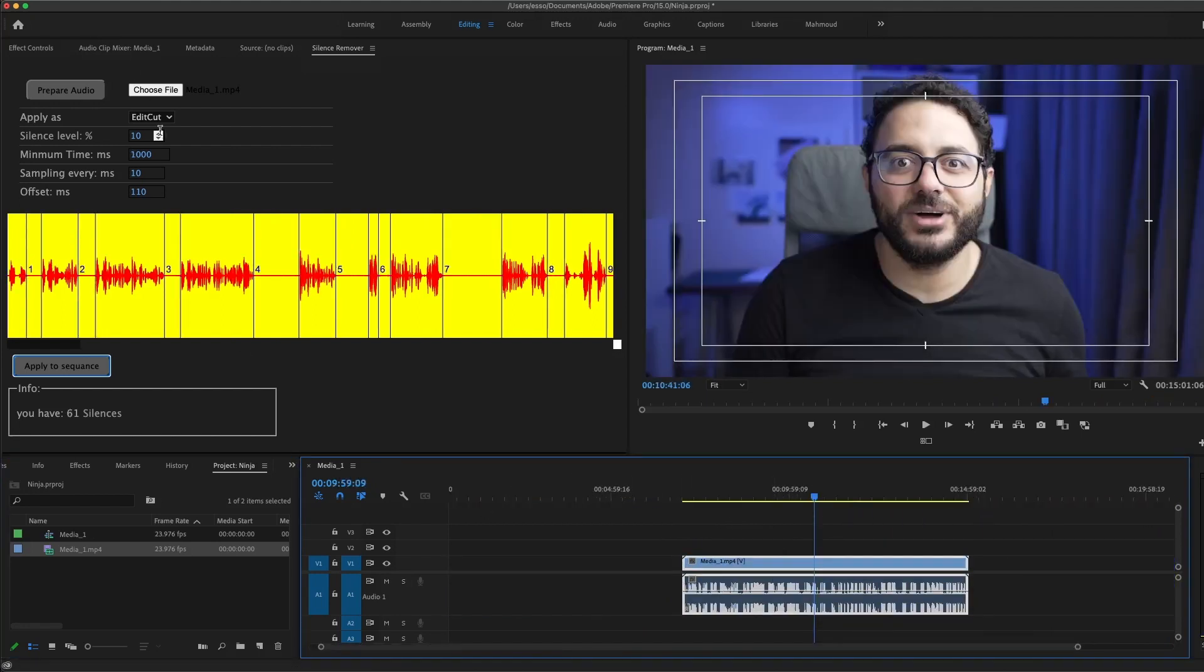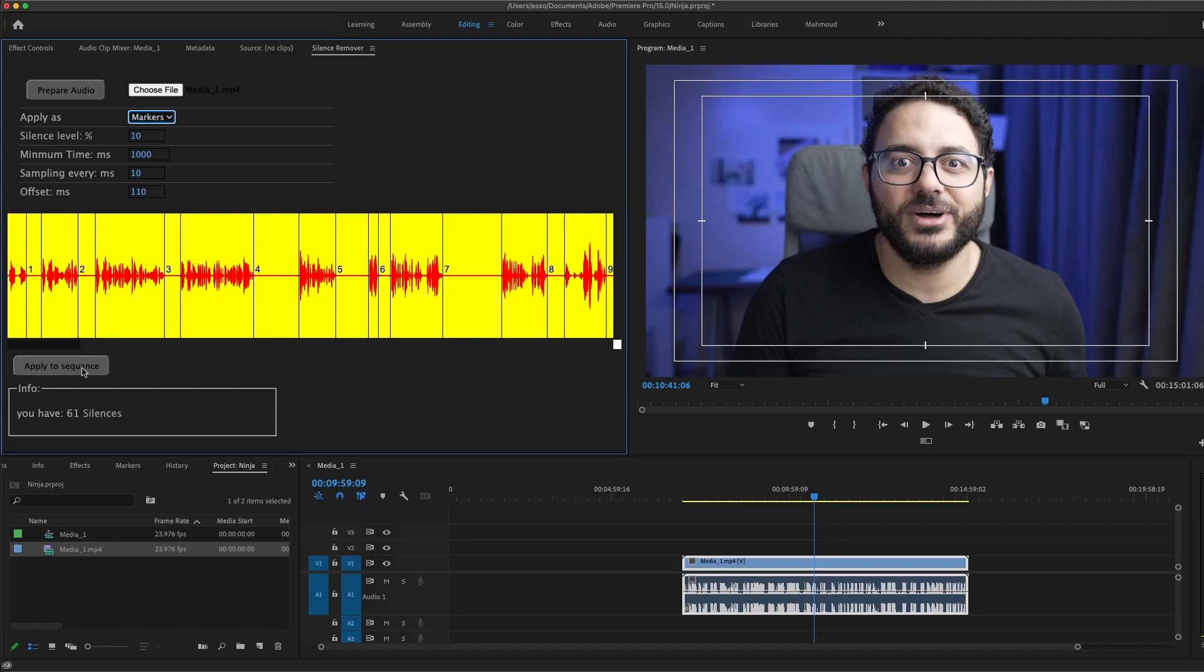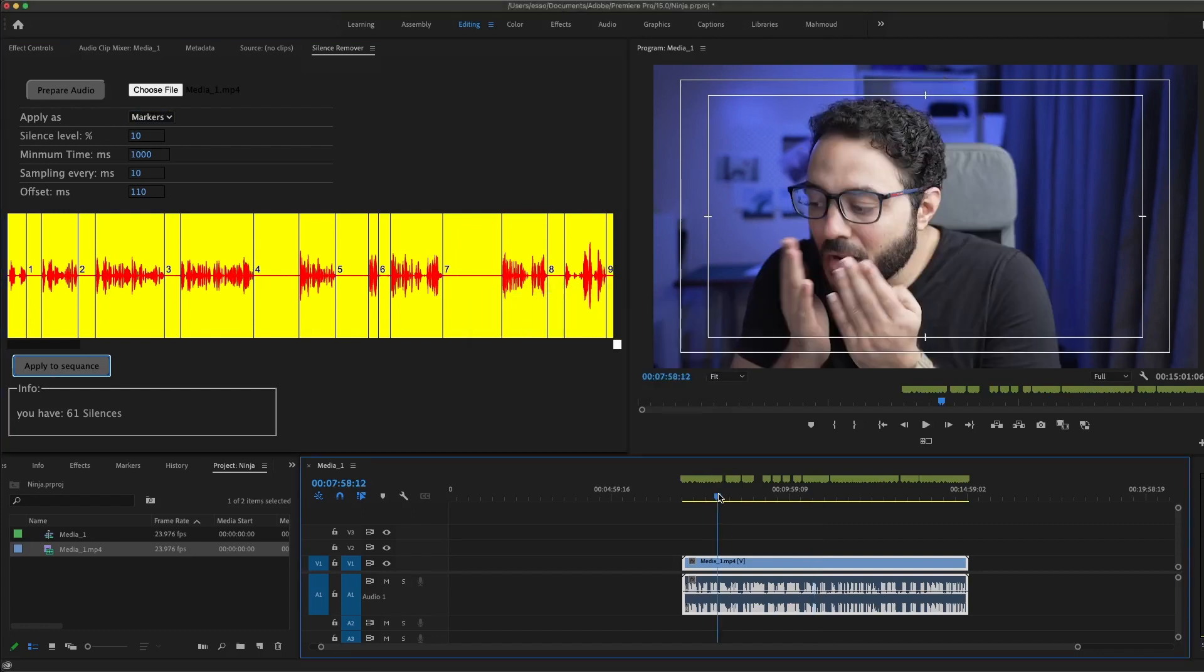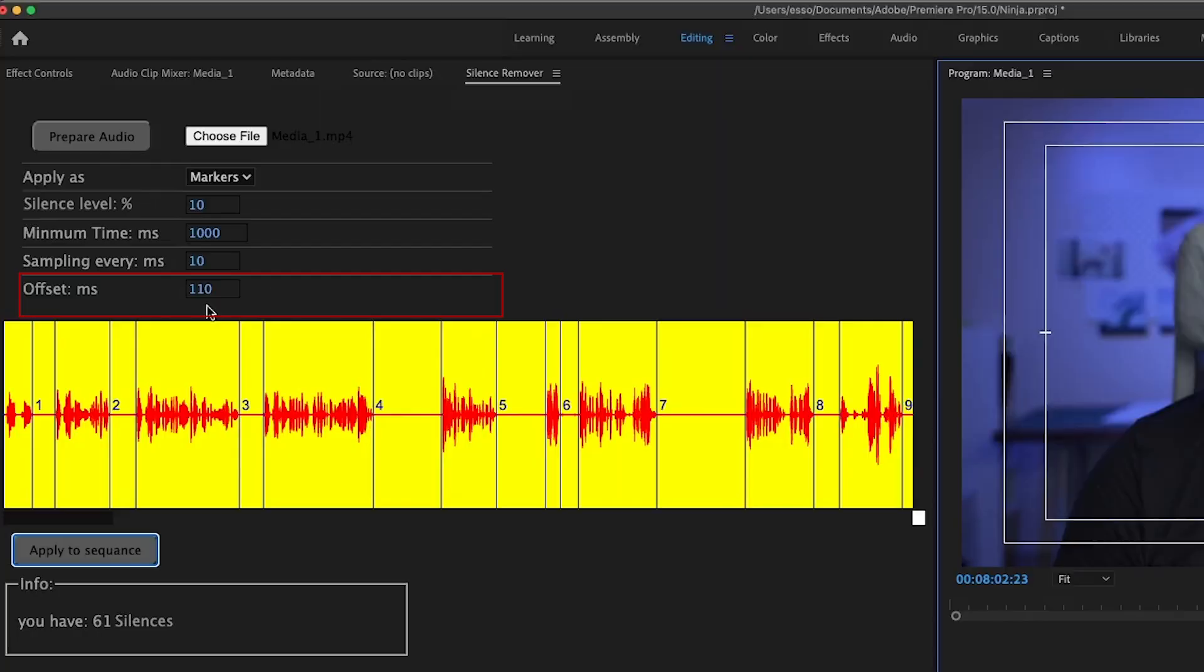The last option I want to show you here is the markers. You can apply as markers and apply to sequence. This will give you the beginning and the end for every phrase you are saying. Also don't forget you can always shift your in and outs by using the offset option here.